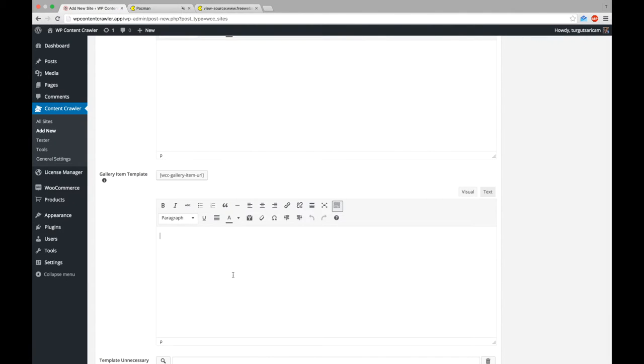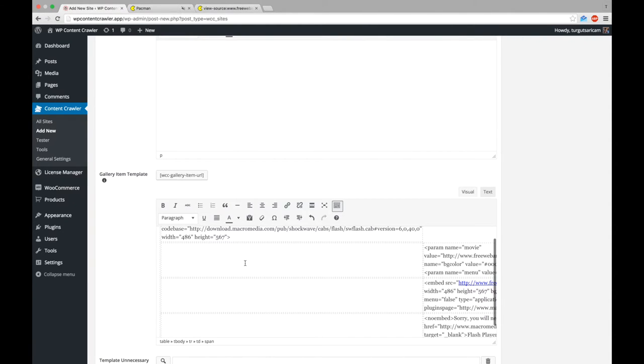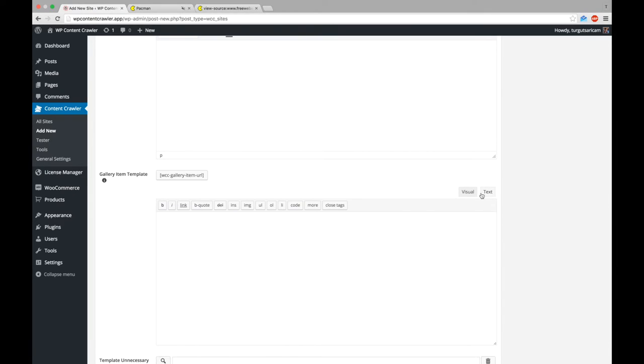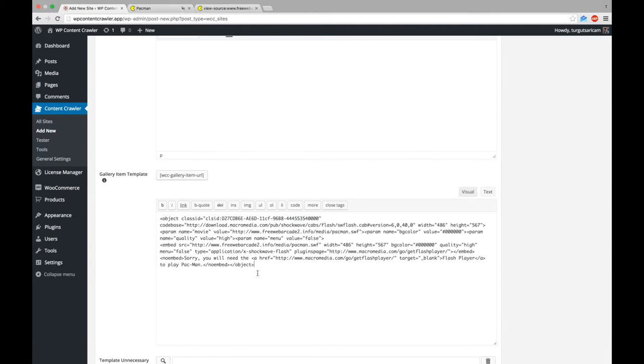Now, let's paste this code into gallery item template, remove unnecessary codes and replace the URLs.